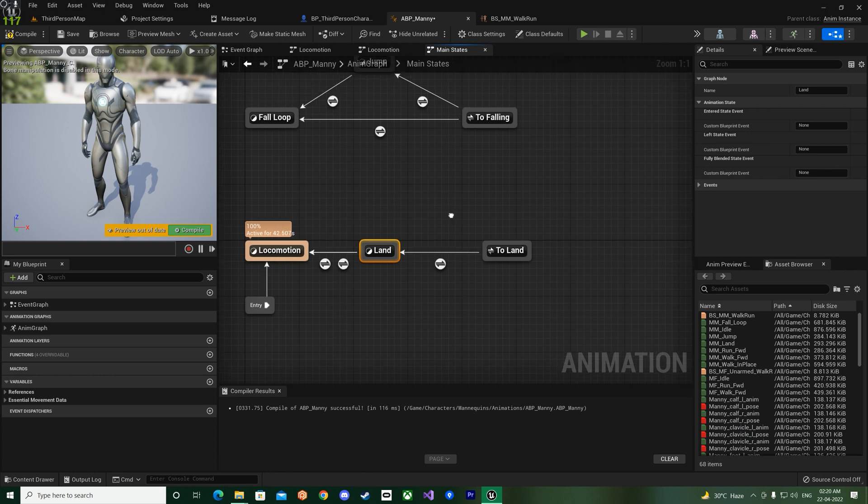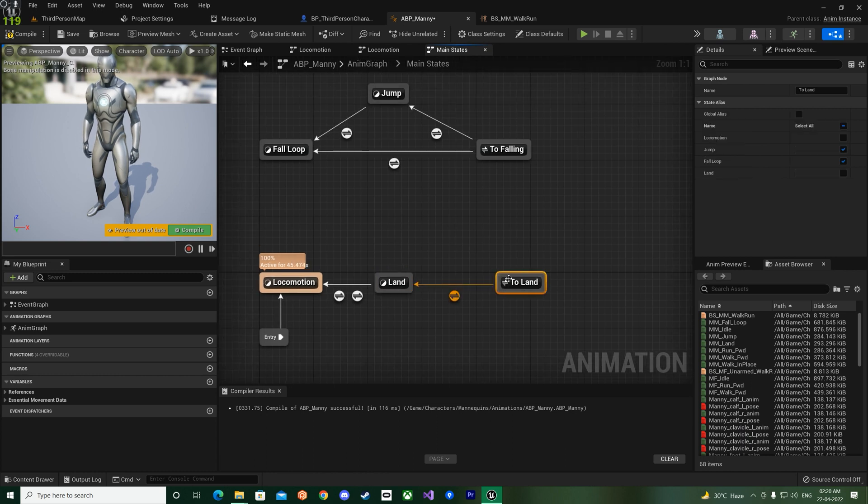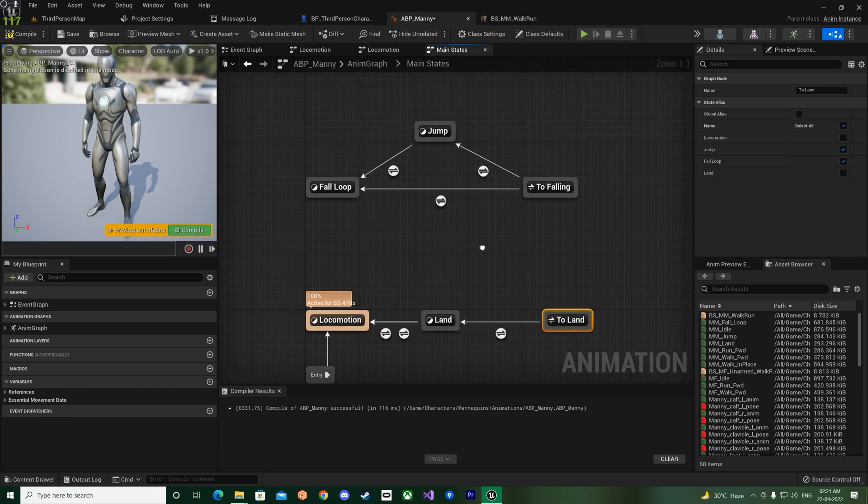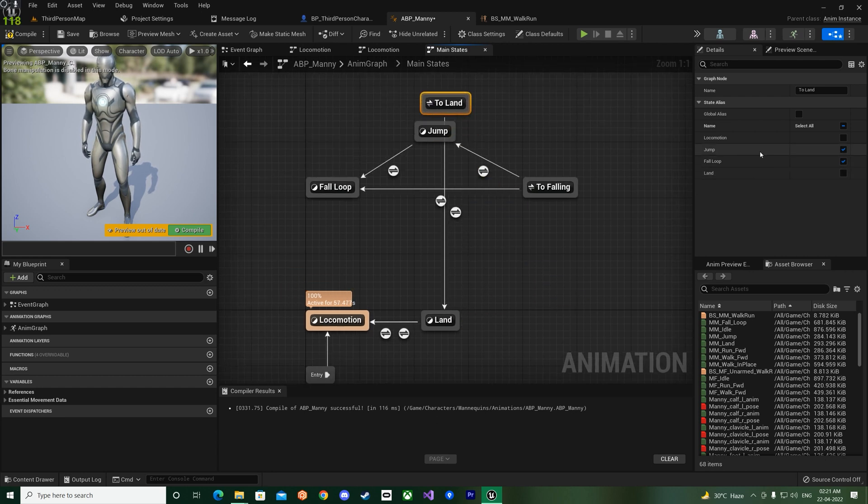And it has a transition rule. So this transition rule is Is Falling Not, so it should not be falling. So if it is not falling then it will go to the land, okay.